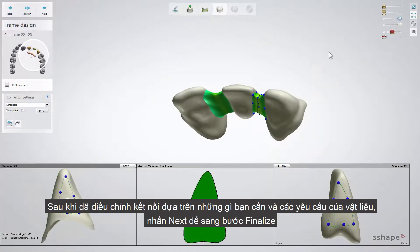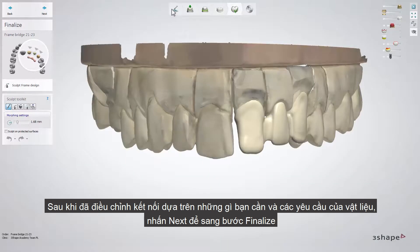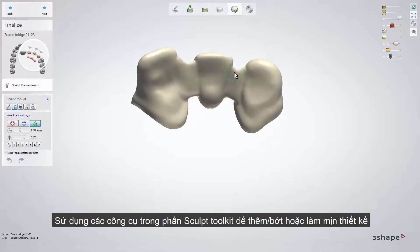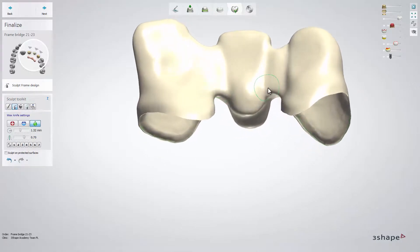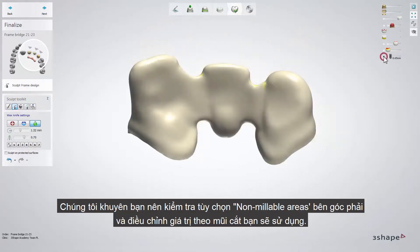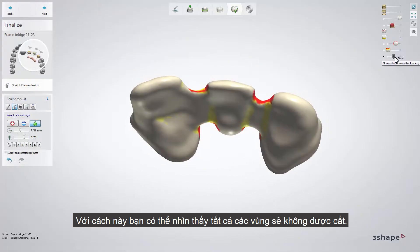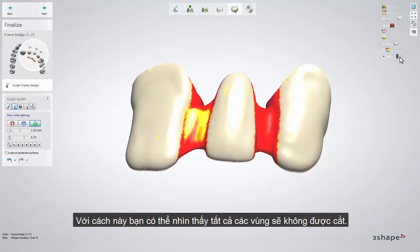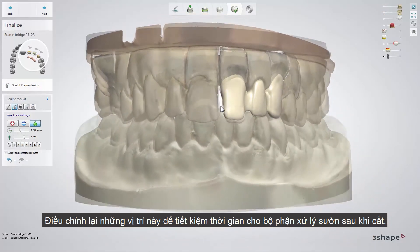Once the connectors are set according to your wish and material requirements, click Next to get to the finalized step. Use the tools from the Sculpt Toolkit for the Add, Remove function or to smooth your design. We recommend checking the non-millable areas option in the visualization sliders and setting its value according to the size of the tools you are going to use. That way you are able to see all the areas which won't be milled with a certain bur size during the manufacturing process. Smoothing those areas at this point definitely saves time for the lab technician during manual processing.